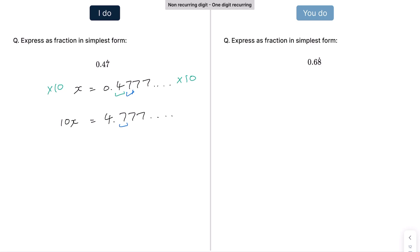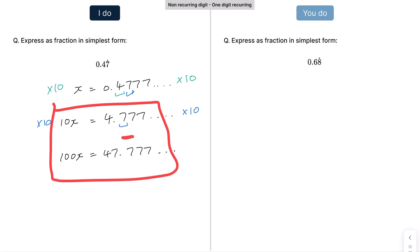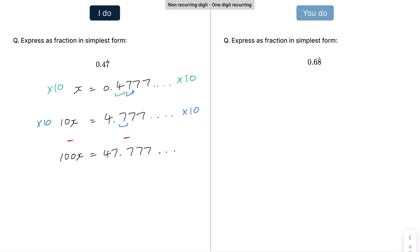We go a step further: there is just one recurring digit, so we multiply each side by 10 again. That gives 100x = 47.777 recurring. Now when we subtract 100x − 10x, the recurring parts cancel. On the left we get 90x, and on the right 47 − 4 = 43. So x = 43/90, which cannot be simplified further.